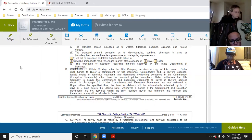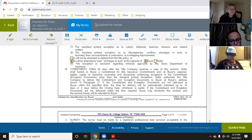Another important thing: with title commitments and title searches, you are never allowed to do a title search for your client. That is what a title company is for — that is not your job as an agent.